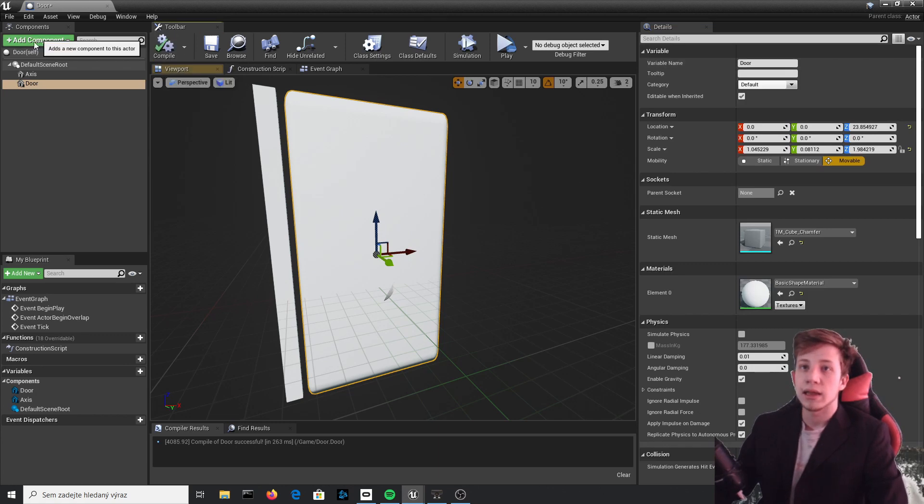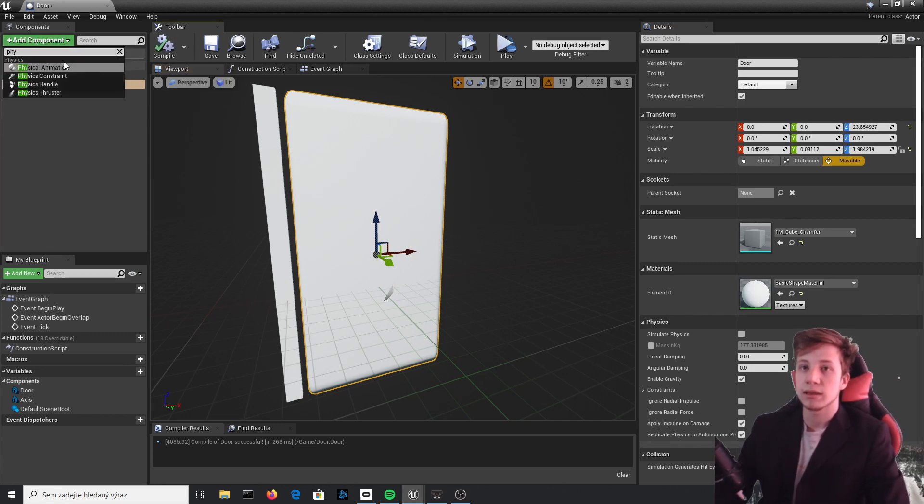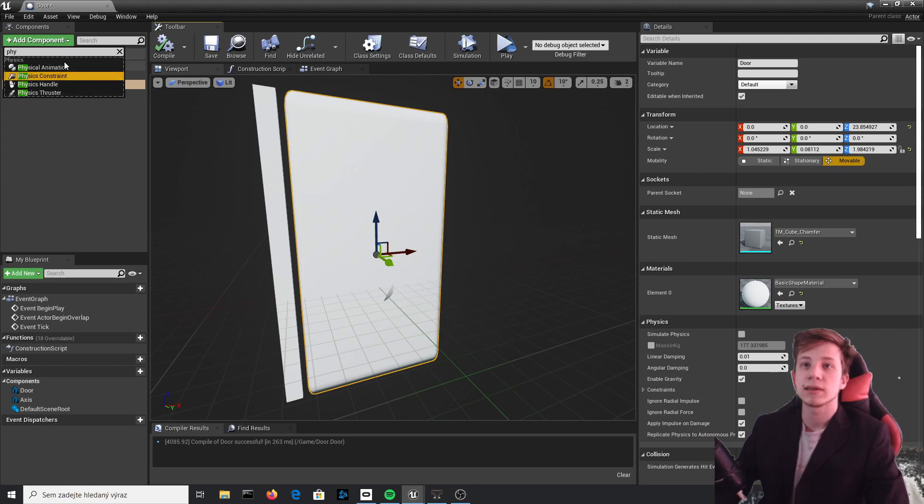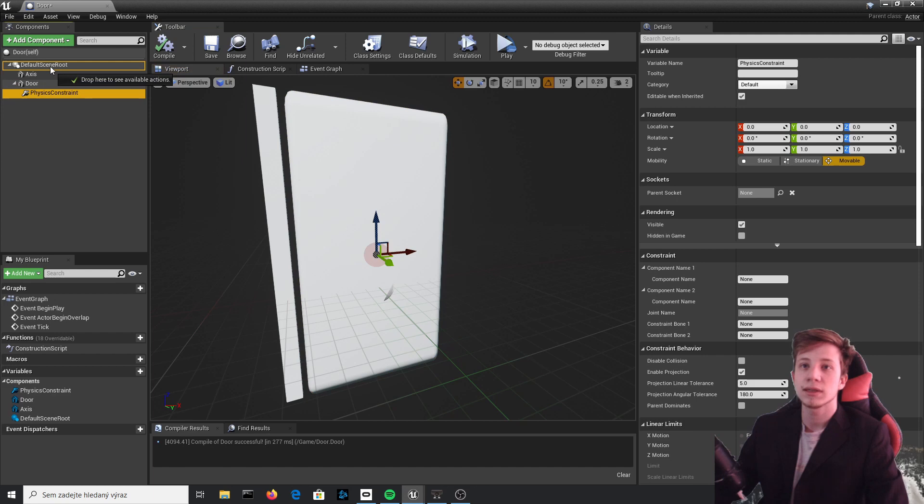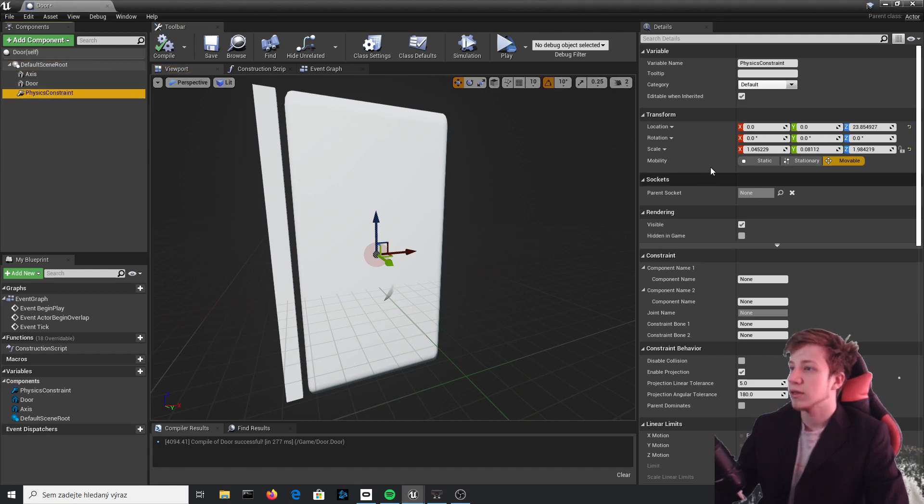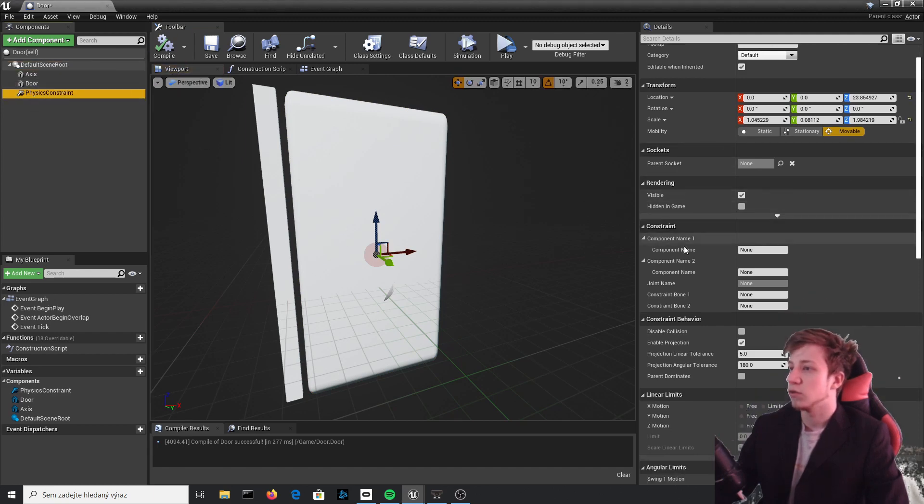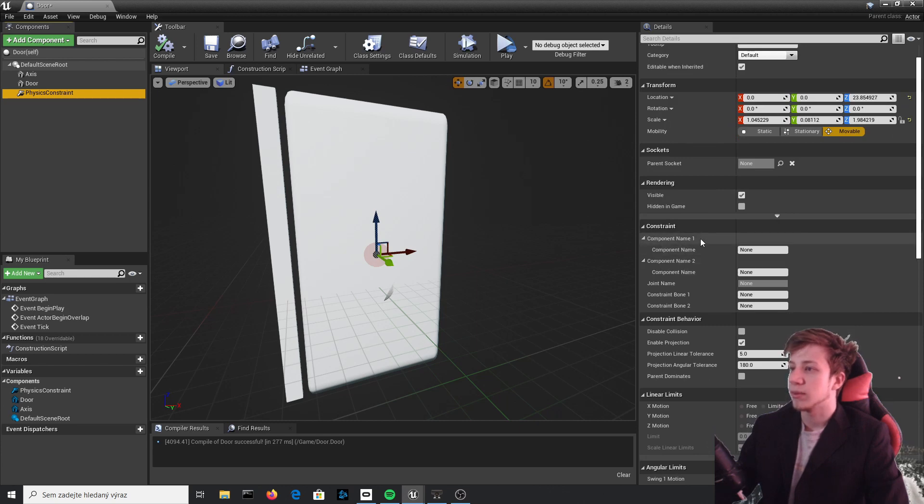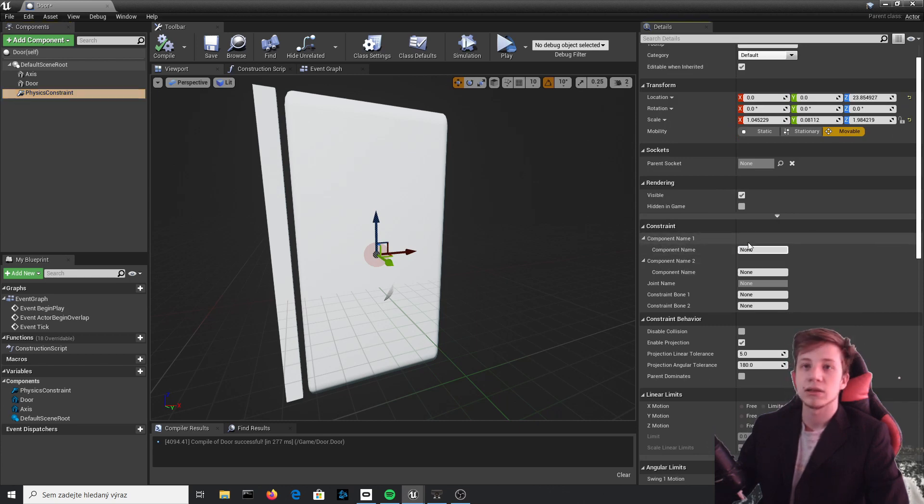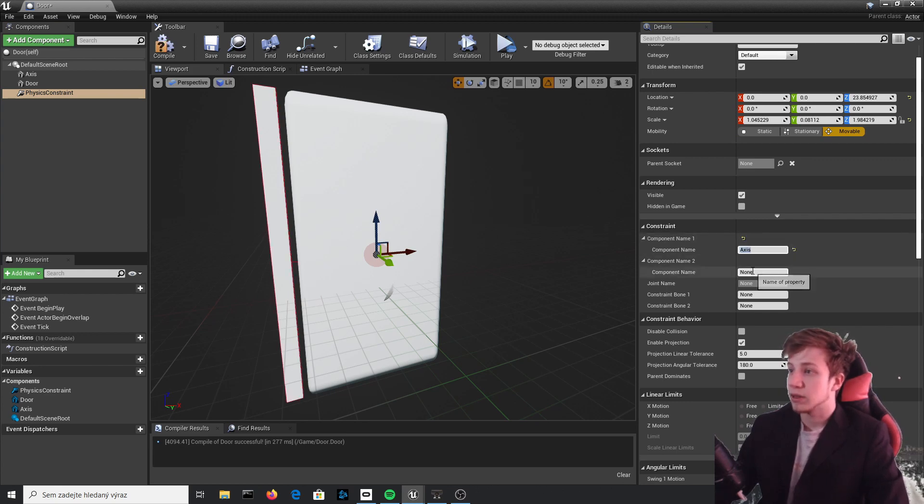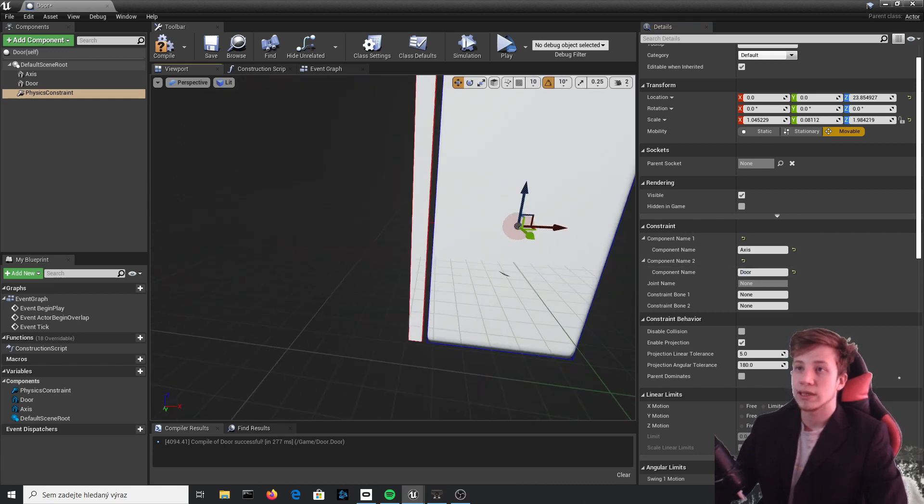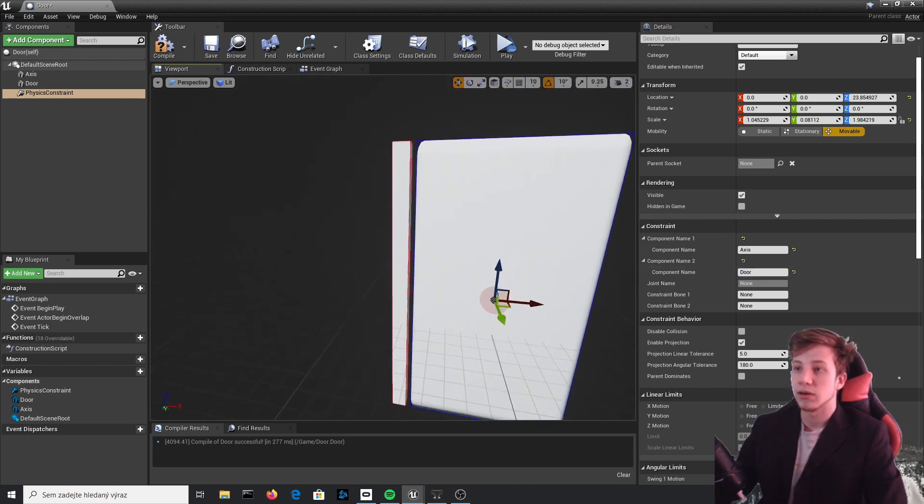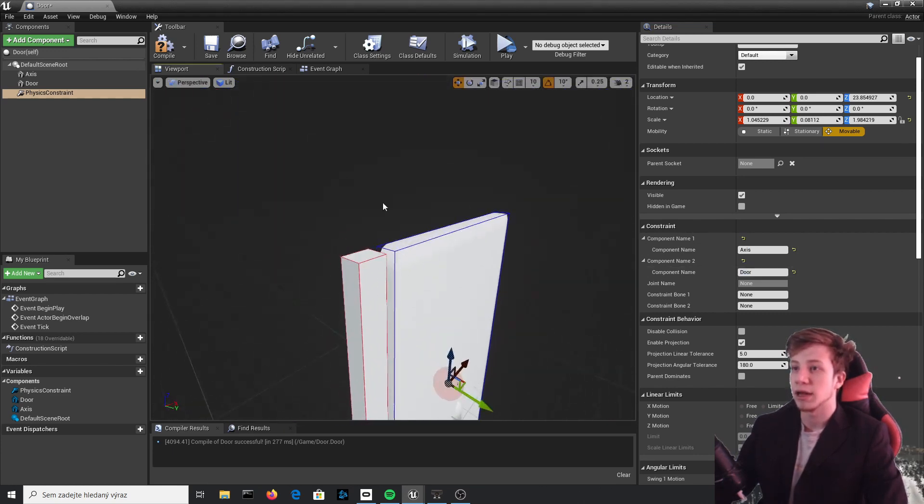Compile it, and now the interesting part. We need to add Physics Constraint. Put it into default scene root. Now we need to change a few things. Component name one, let's set it to our Axis, and component number two will be Door. You can see that it already changed and outlined it for us, which is just what we need.